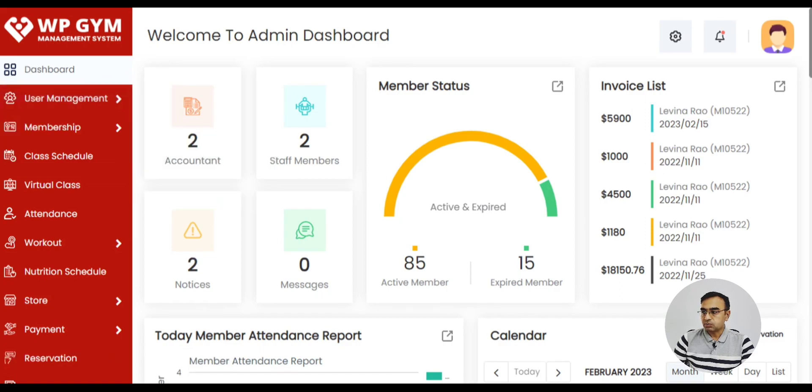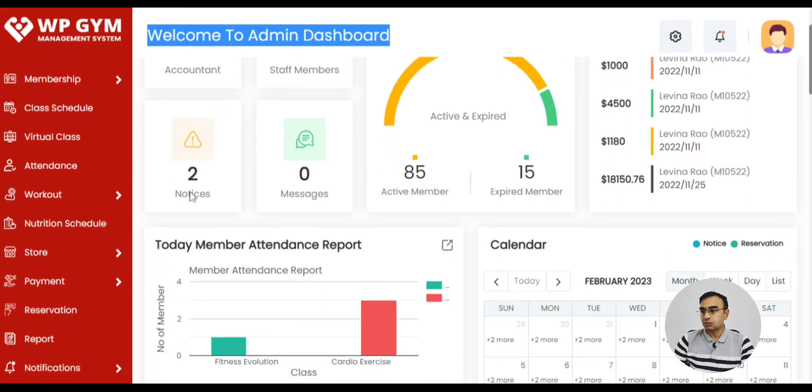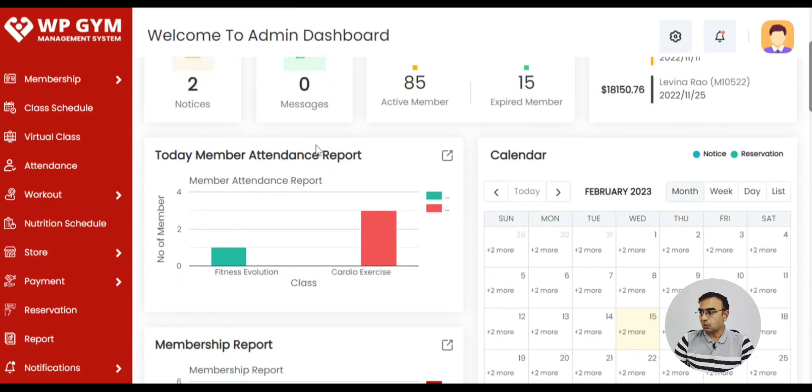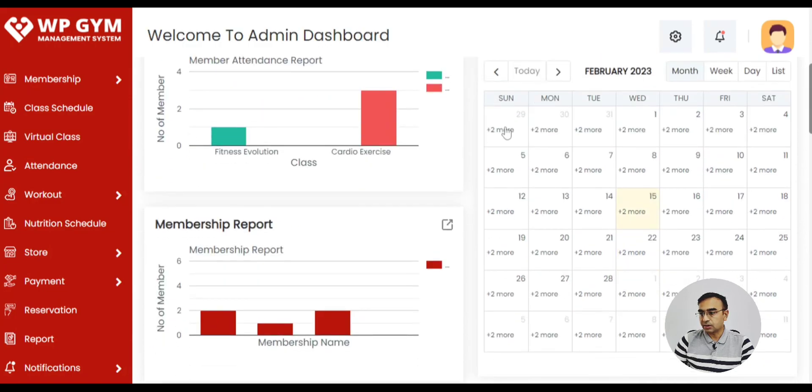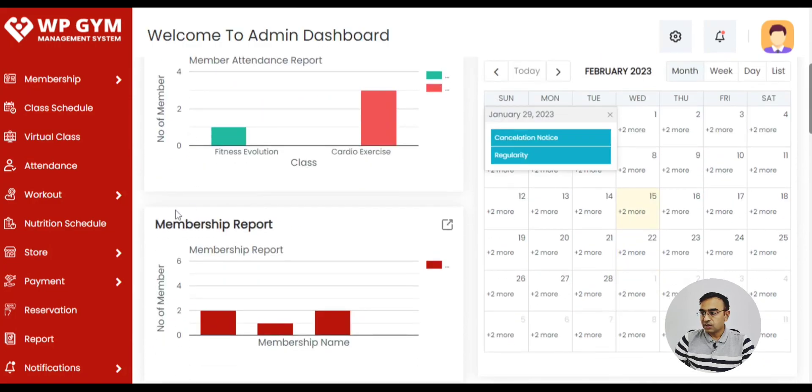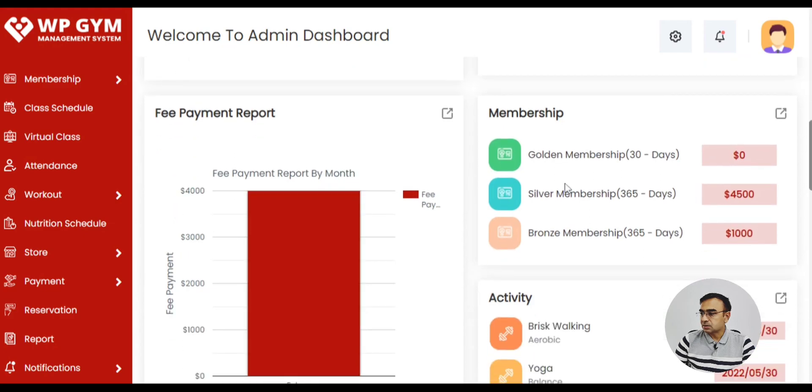This is how the admin dashboard looks once you log in. So you have all the infographics, you have membership reports, you have a schedule on the calendar, fees, payment and membership types.